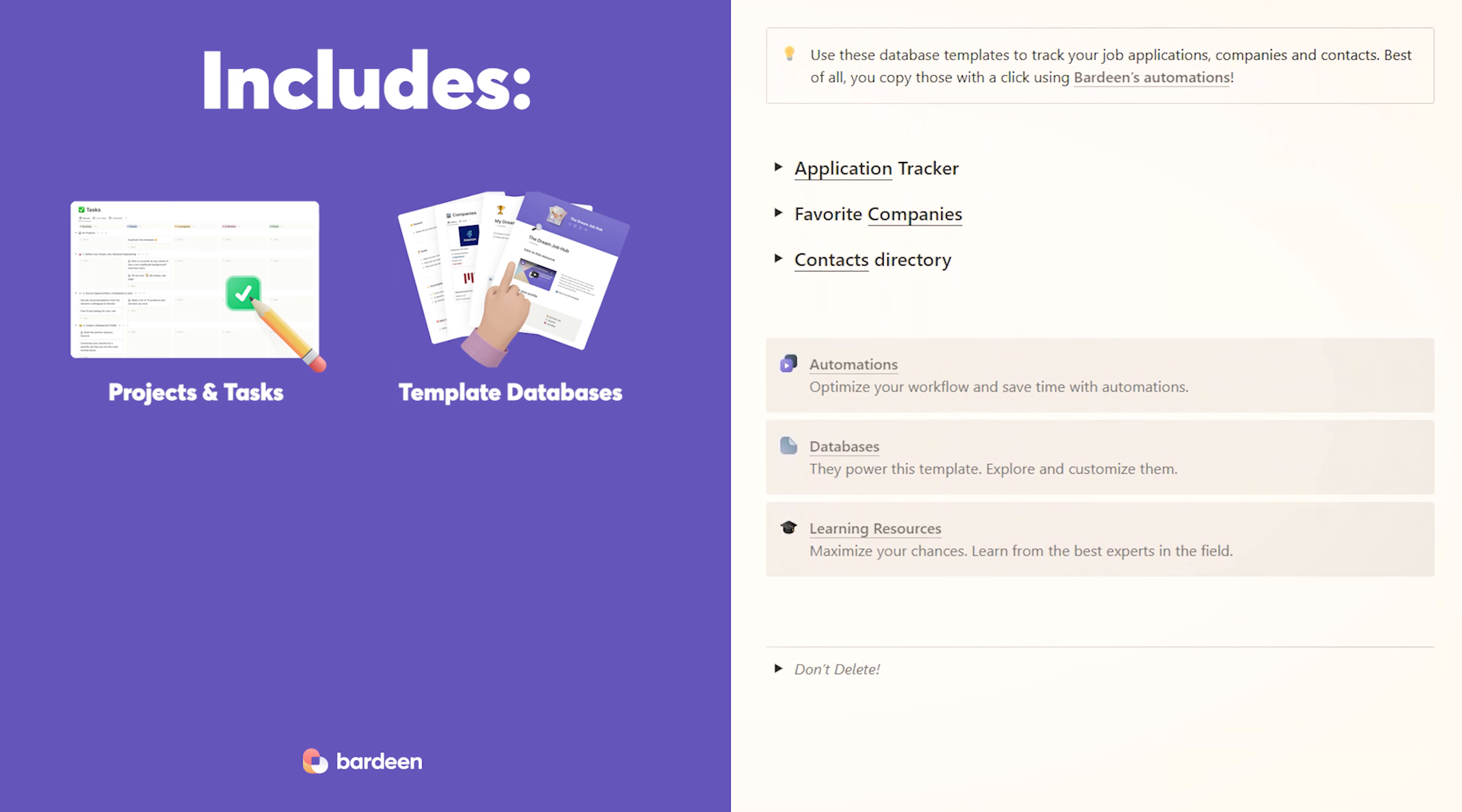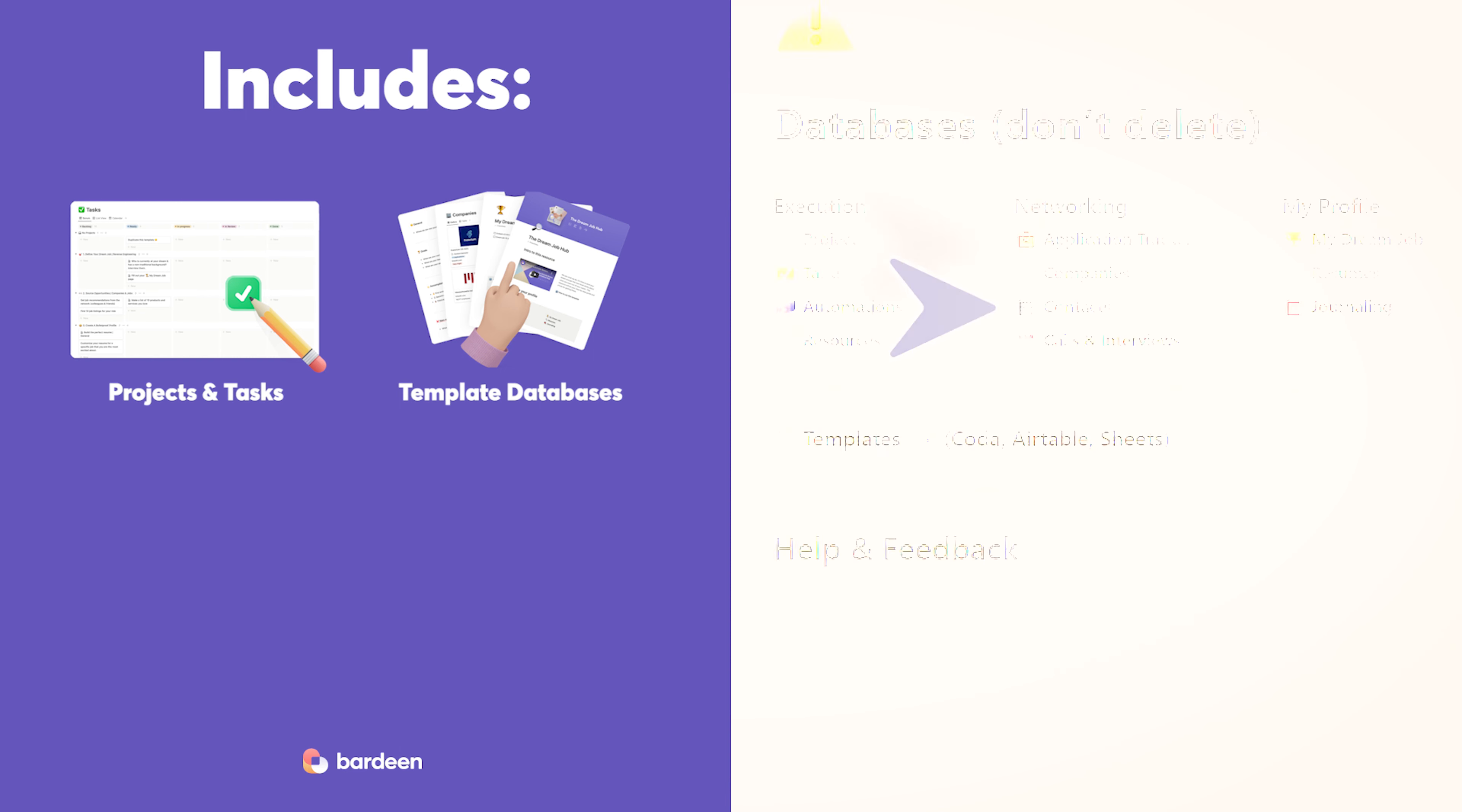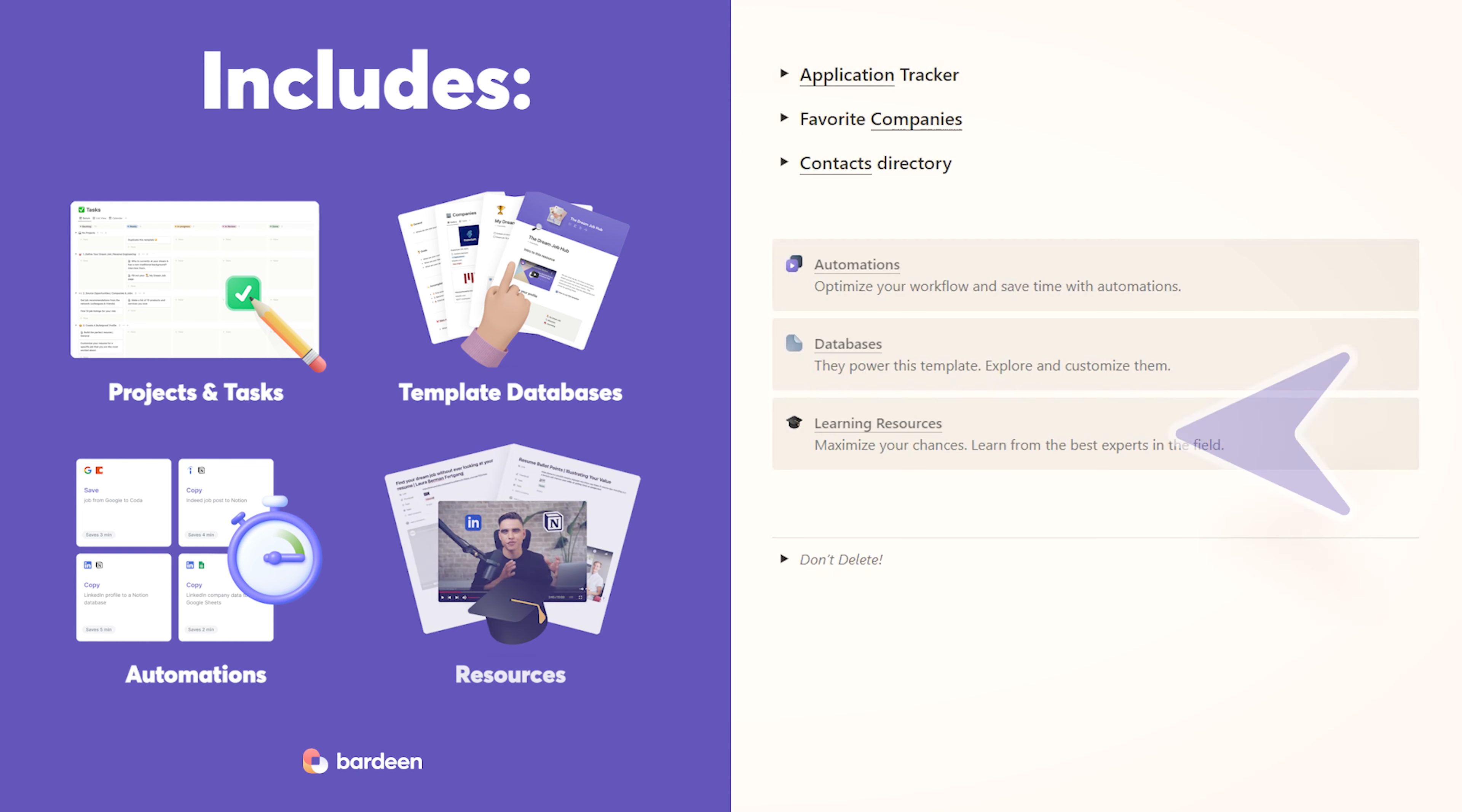Then we have pre-built databases to help you organize and save all of your information in one spot so that you know exactly what's going on. We have the application tracker and companies and contacts databases. Then there are automations that will allow you to save information, say from LinkedIn to those databases with one click and no copy pasting.